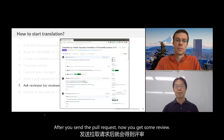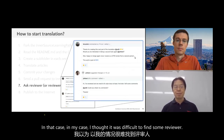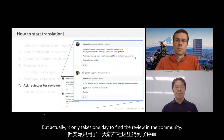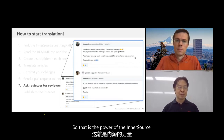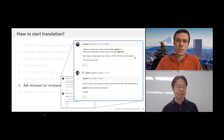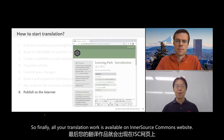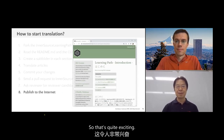After you send a pull request, you get some review. In my case, I thought it would be difficult to find a reviewer, but actually it only took one day to find a reviewer from the community. That is the power of InnerSource, and also the power of open source development culture. Finally, all your translation work becomes available on the InnerSource Commons website — that's quite exciting.